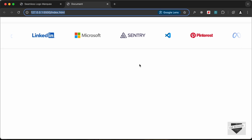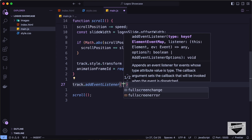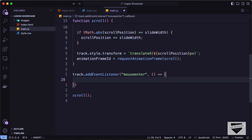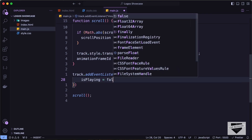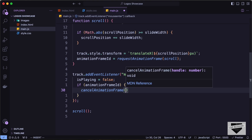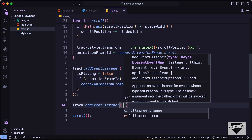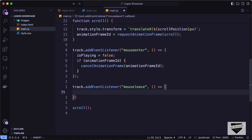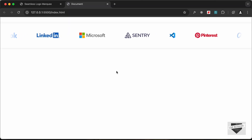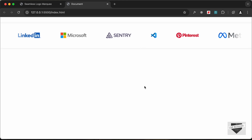Now let's add the pause-on-hover functionality. Add a 'mouseenter' event listener to track: set 'isPlaying = false', then if animationFrameId exists, call 'cancelAnimationFrame(animationFrameId)'. Add a 'mouseleave' event listener: set 'isPlaying = true' and call the scroll function. Now the animation stops on hover and resumes when the mouse leaves.